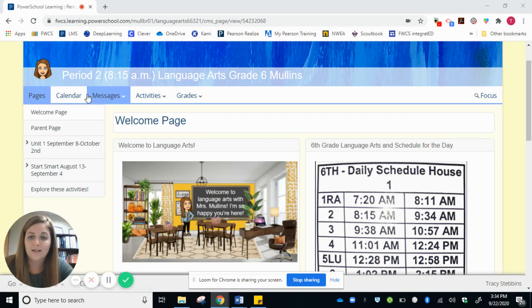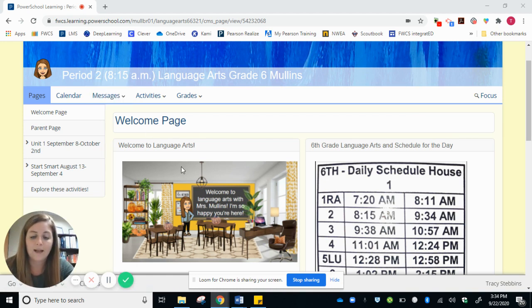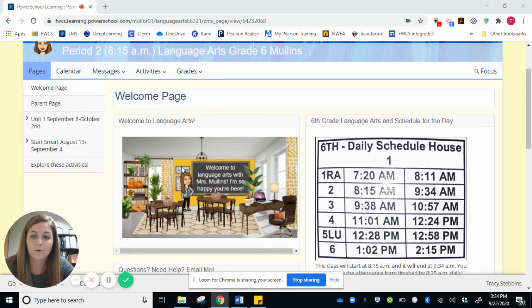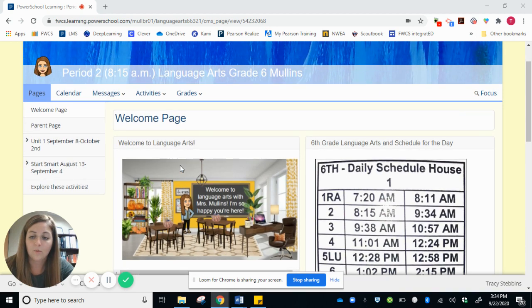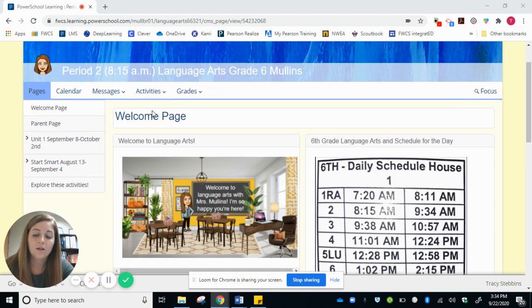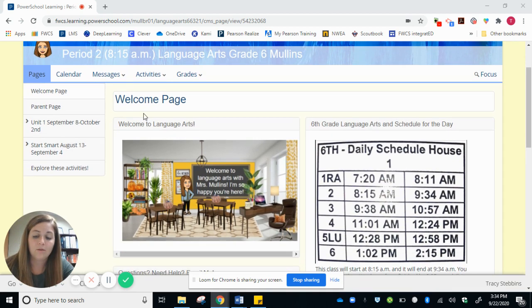I wanted to take some time to show you about my PowerSchool page. So when you click on my page, it will bring you to the welcome page.